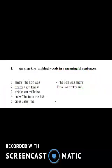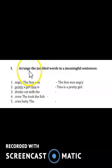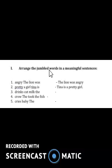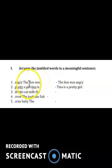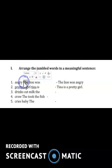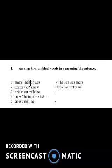Let's do a few more sentences. Look at the heading: 'Arrange the jumbled words in a meaningful sentence.' Jumbled means it's all mixed up, not in a proper manner. The first one is: 'angry the lion was.' I'll give you a tip — go for the capital letter; that word will come first. Here the capital letter is 'T' and the word is 'the,' so we start with 'the' and then we need a naming word, which is 'lion.'